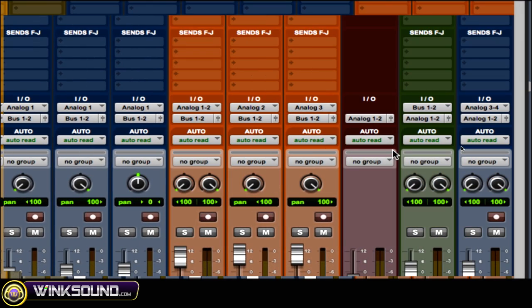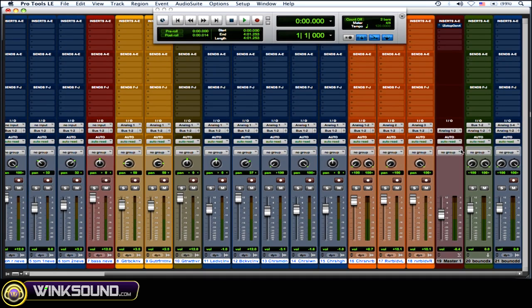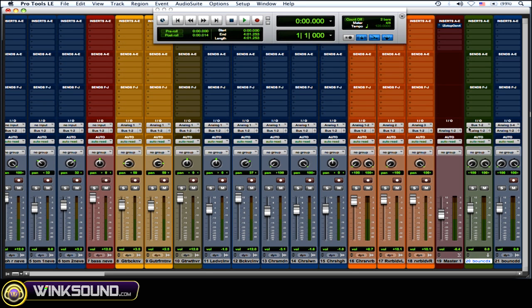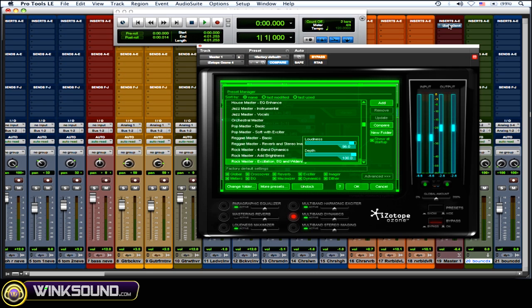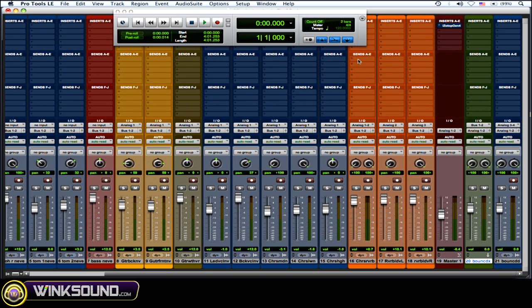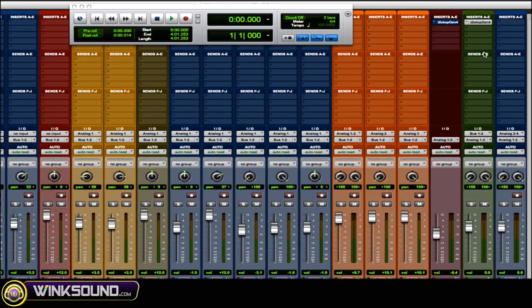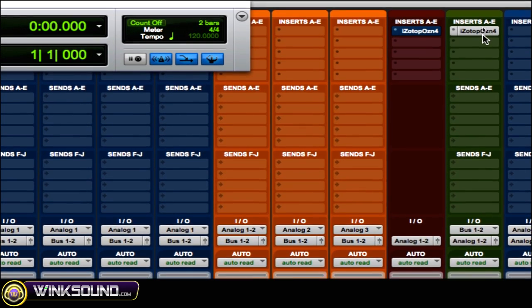Okay, so now they're all going through that aux. Then what you want to do is do your processing, your compression, or whatever it is. So I'll just do this. So I put an iZotope compressor on it.